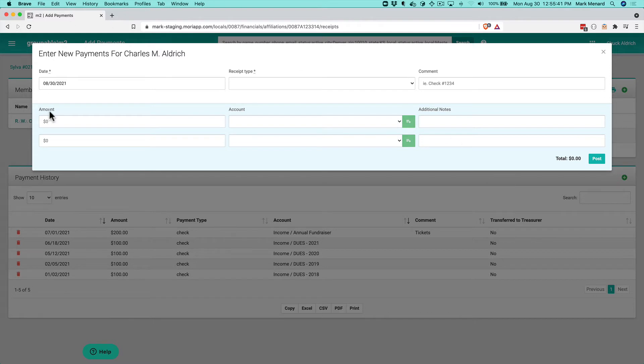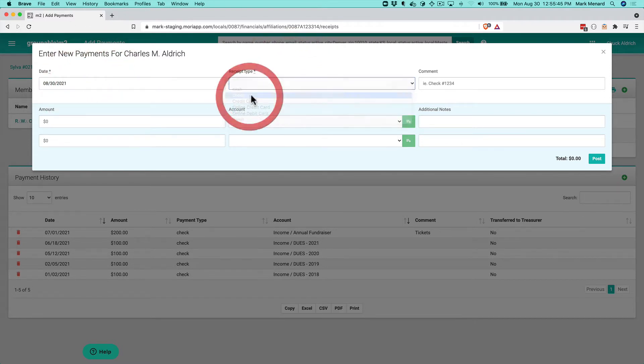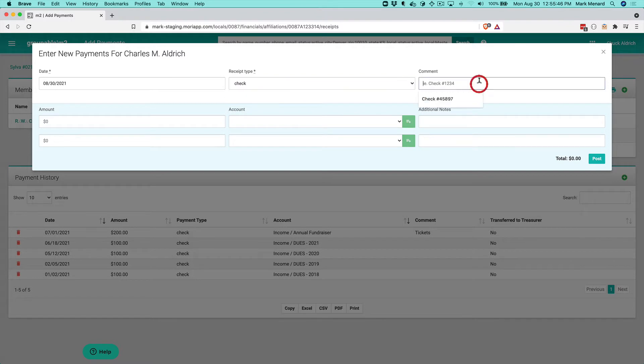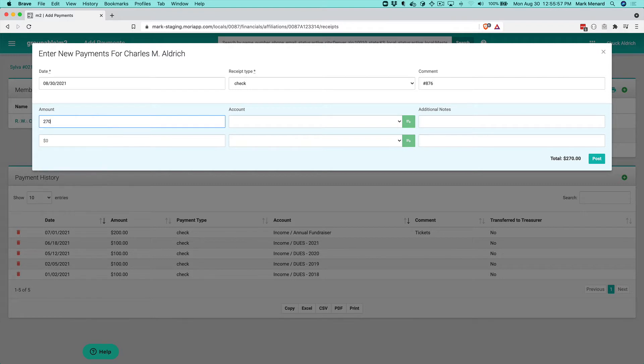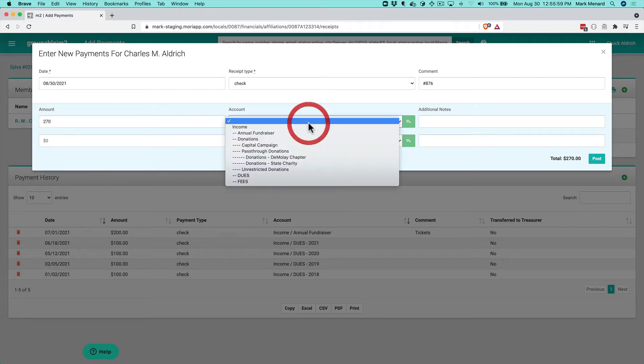First, I'll fill in the header with the date and receipt type. Let's say he sent me a check, and I can put in the check number so I have that in my records. He sent a check for $370, with $270 for dues.